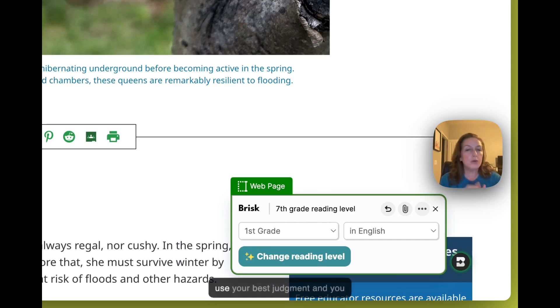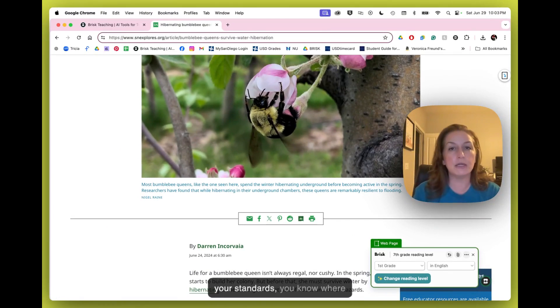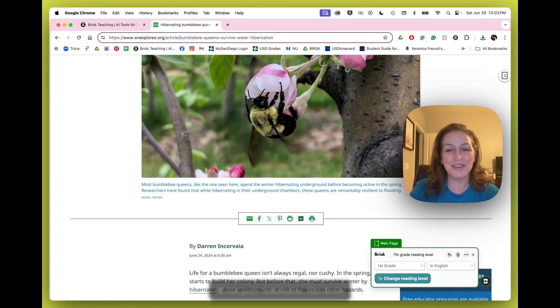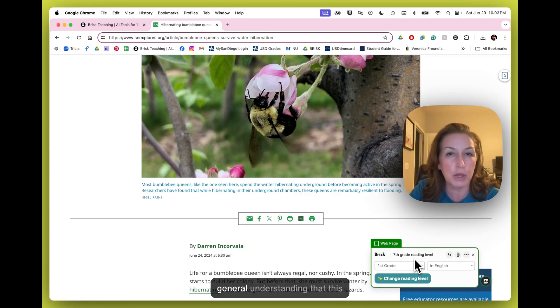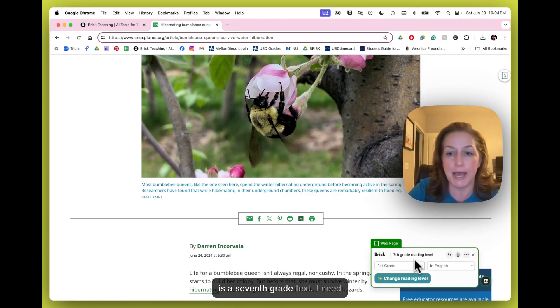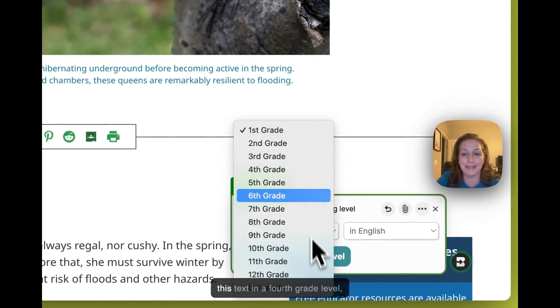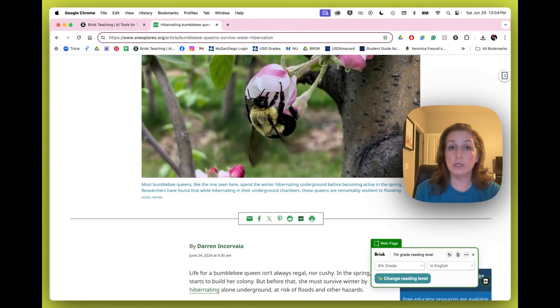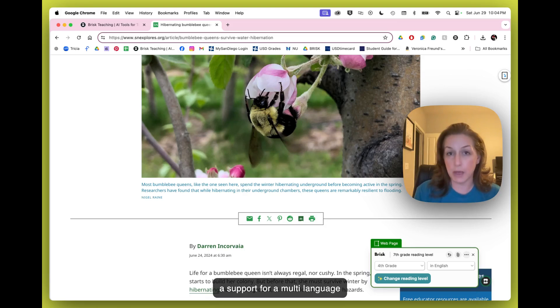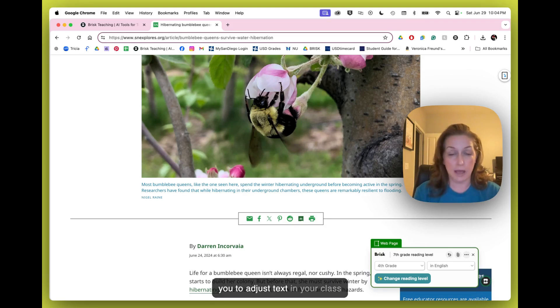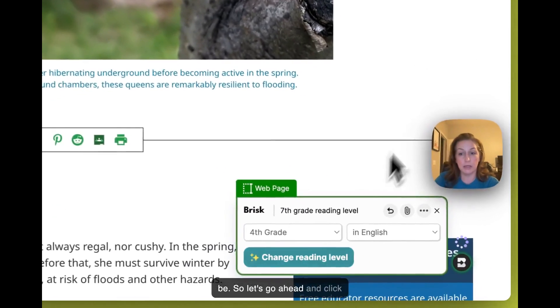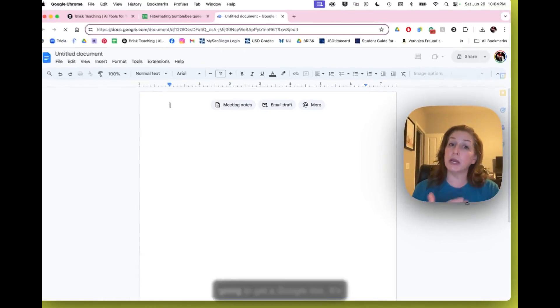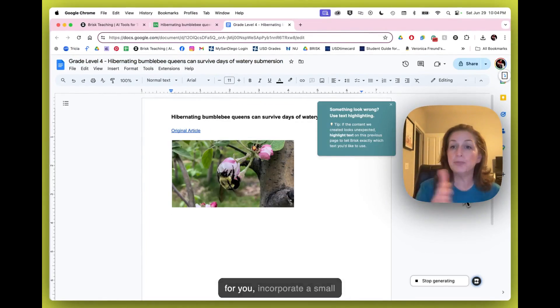So you can use your best judgment and you know your students, you know your standards, you know where they are in progress toward end of the year standards, but Brisk is going to give you a pretty general understanding that this is a seventh grade text. I need this text in a fourth grade level. Whether you're differentiating, using this as a scaffold, using this as a support for a multi-language learner, this is a great way for you to adjust text in your class to any level that you need it to be. So let's go ahead and click change reading level. You're going to get a Google doc. It's going to generate the text here for you.